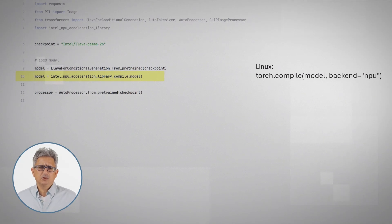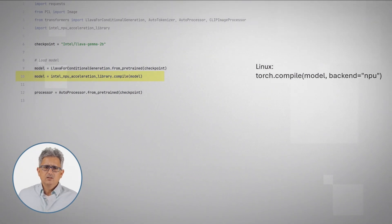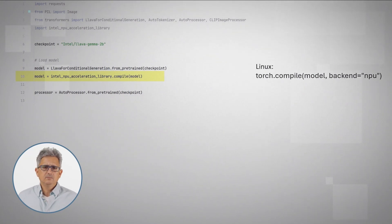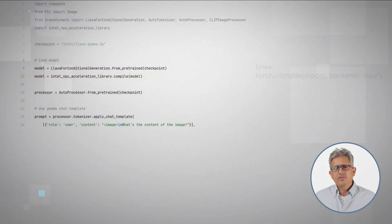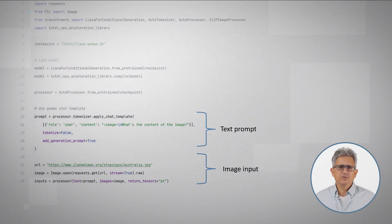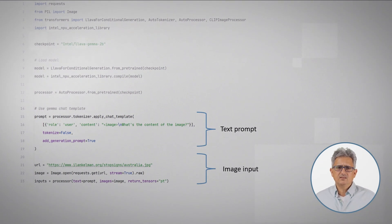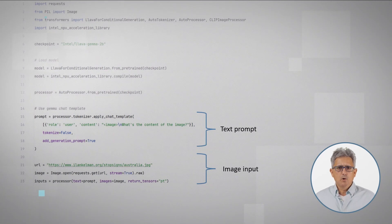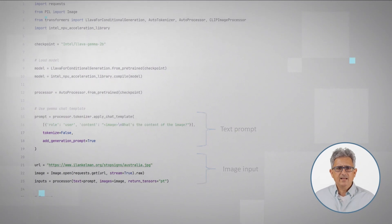This is an alternative to Torch compile. If you are using Linux, just use Torch compile and model backend is NPU. The next lines, just put the inputs in order. Remember, we use a template for the text and then combine the image, both now in inputs.